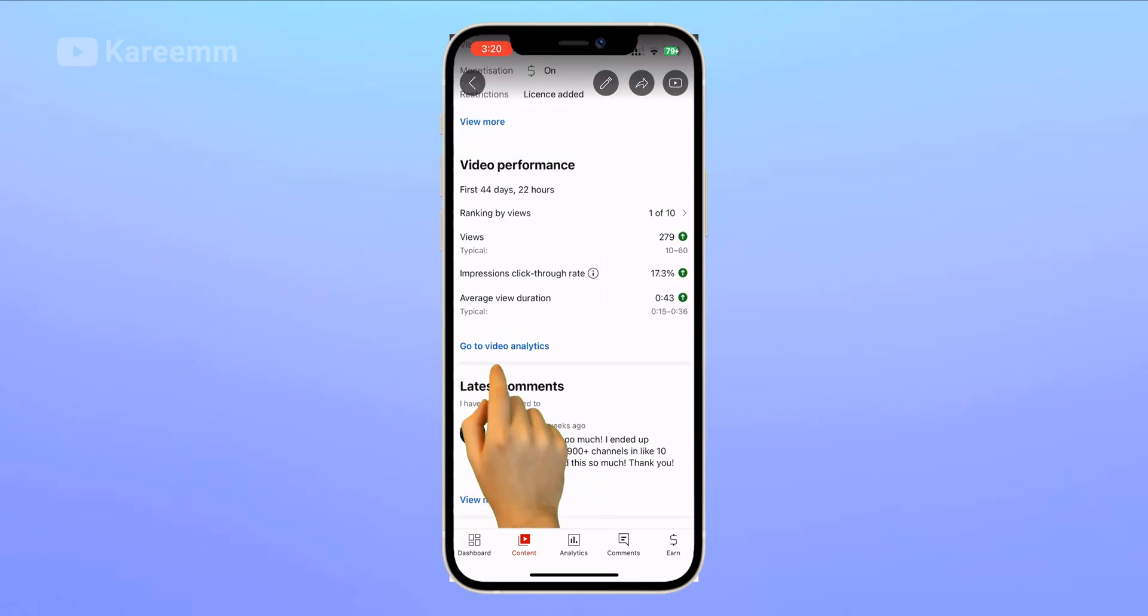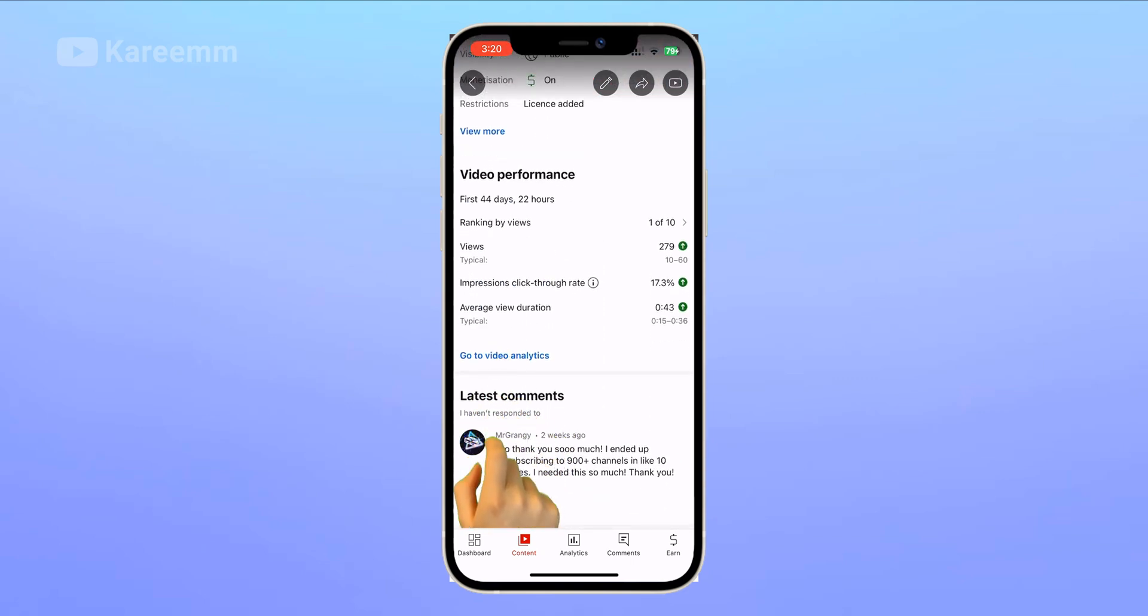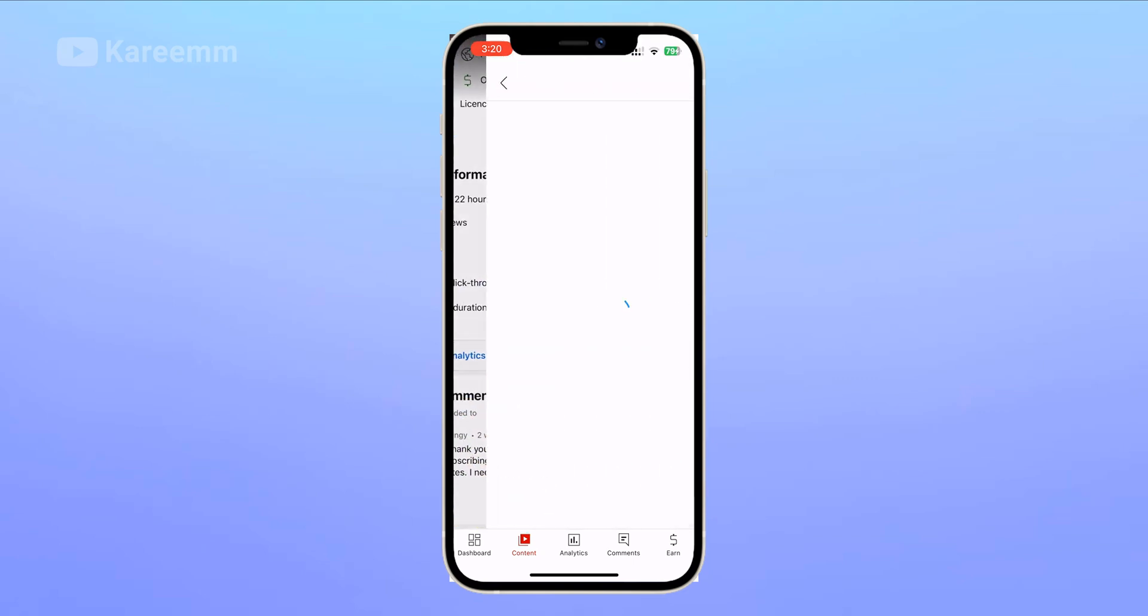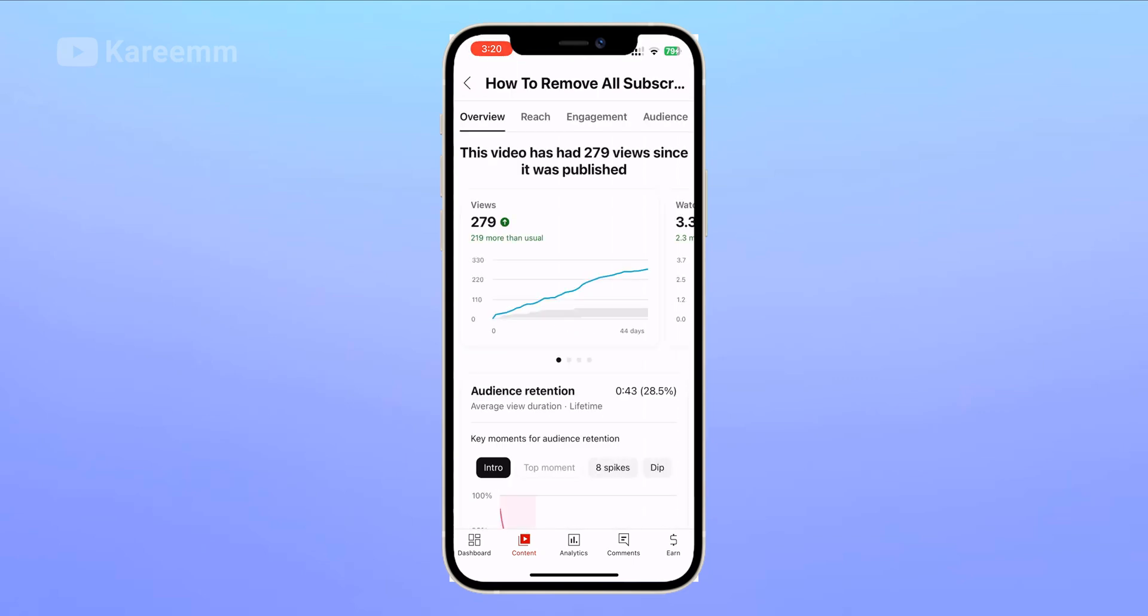Tap on Analytics. This is the overview - you find nothing on here. You have to go to Engagement. If you scroll down a little bit, you will find likes versus dislikes.